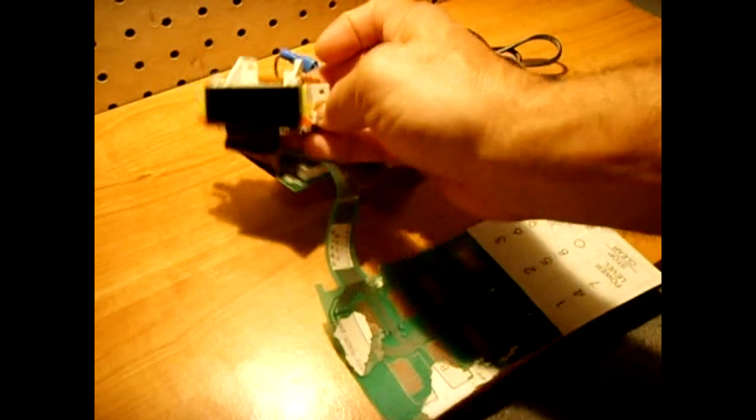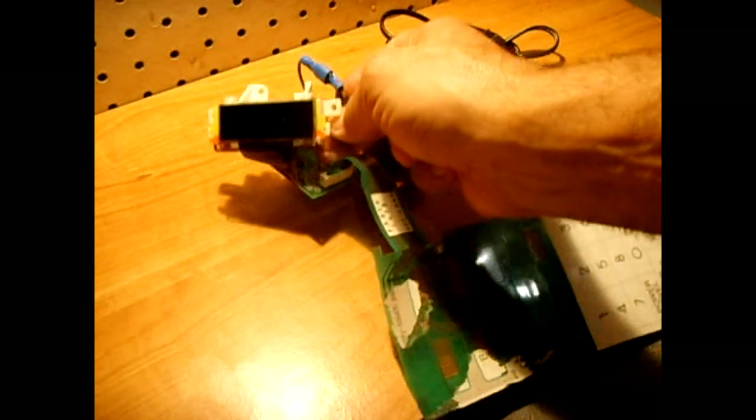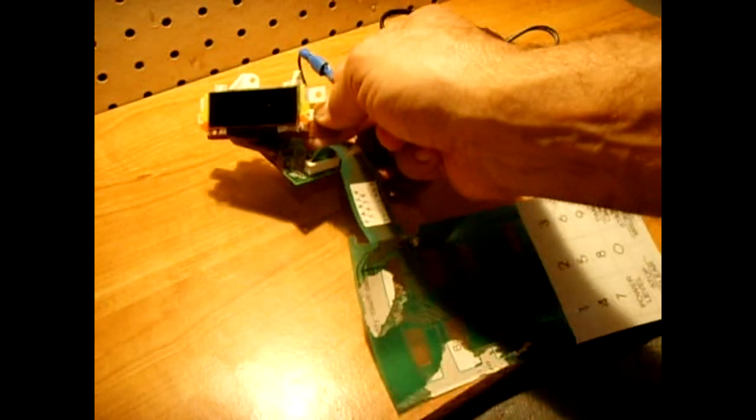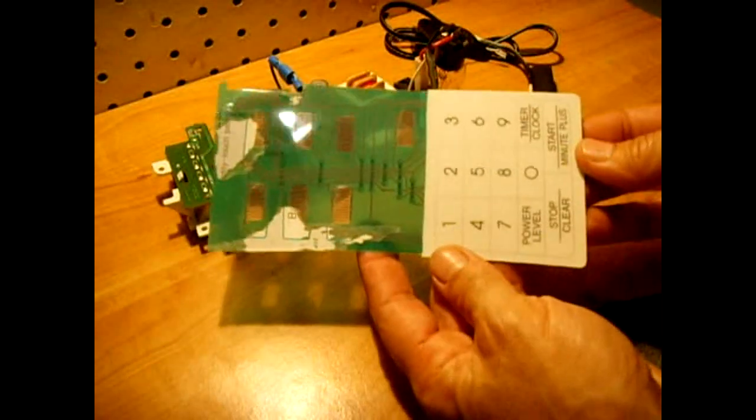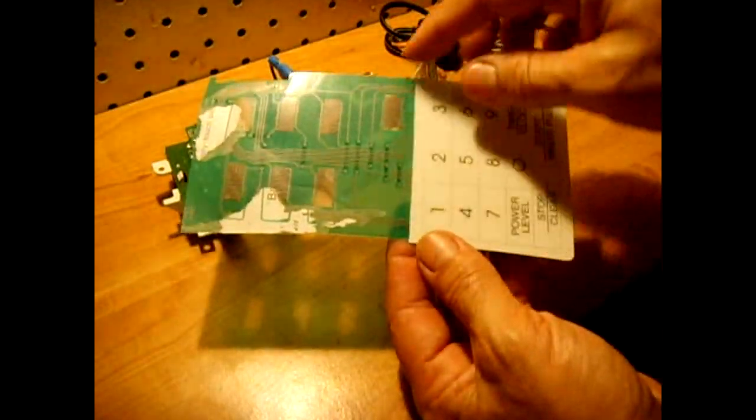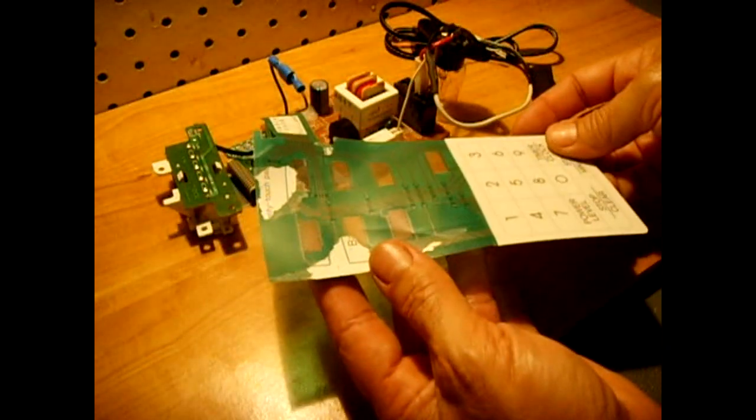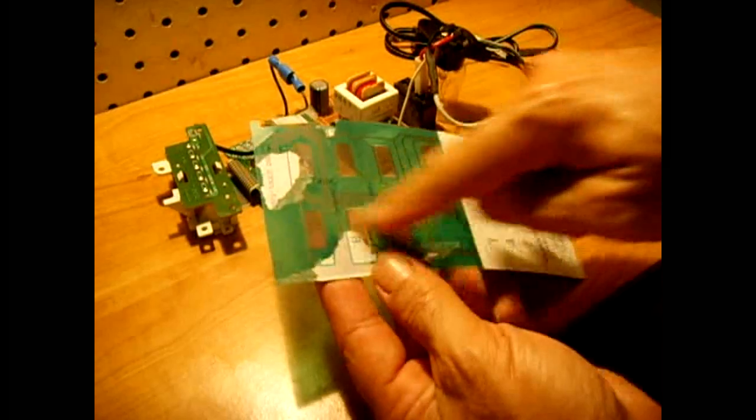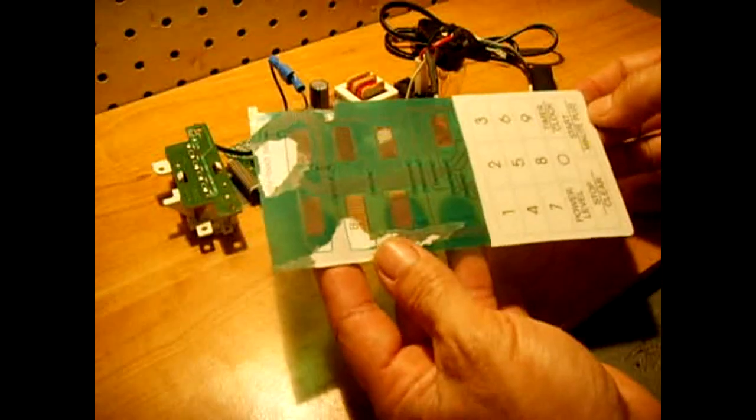I'll have the LCD display which is right here. This is the touch pad. Now this is usually just glued on to the plastic assembly.